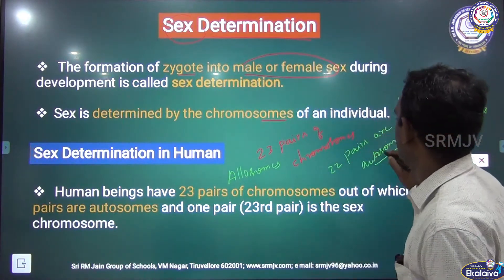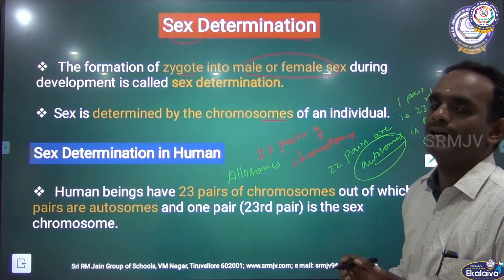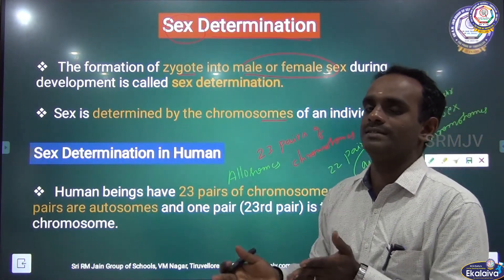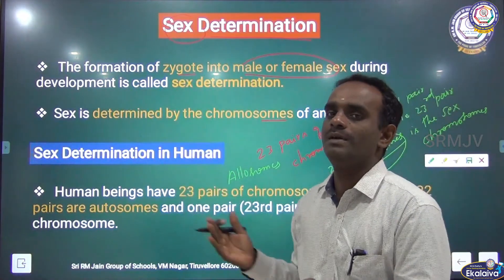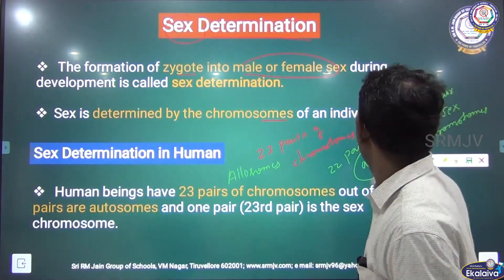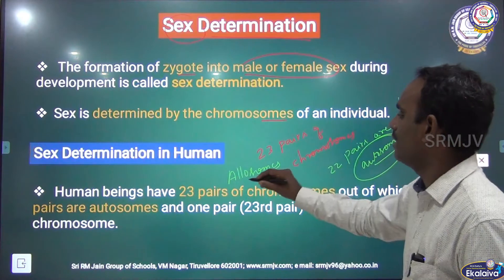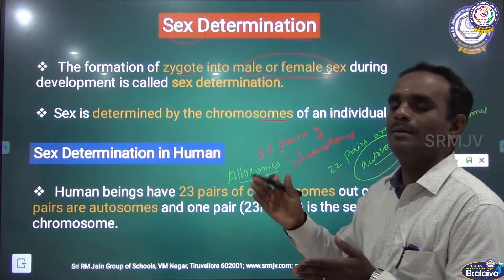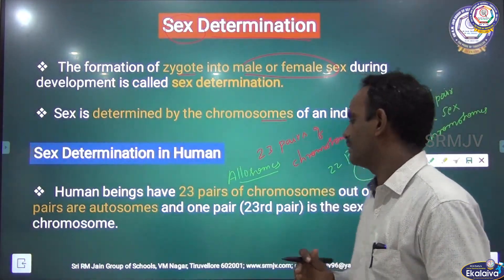The autosomes — 22 pairs — are common in both sexes, in male as well as in female. The last pair, the 23rd pair, that is the allosomes, differs in male as well as in female.